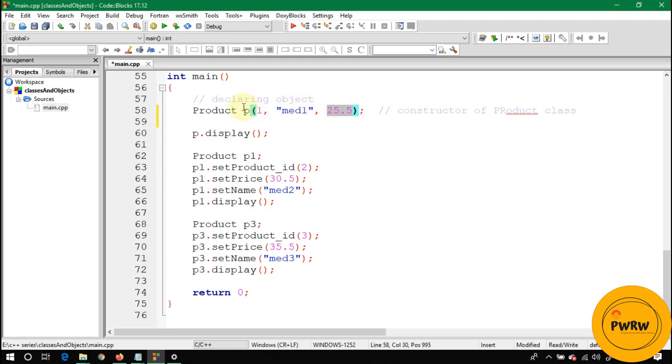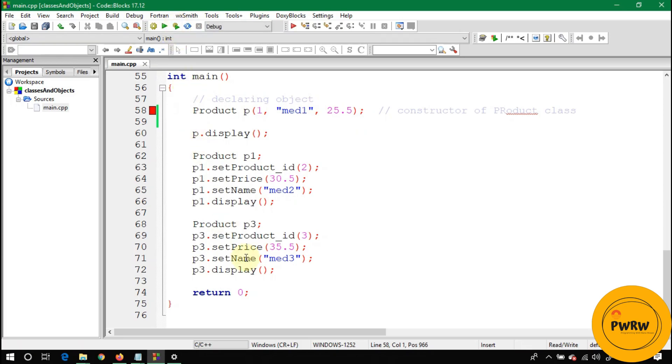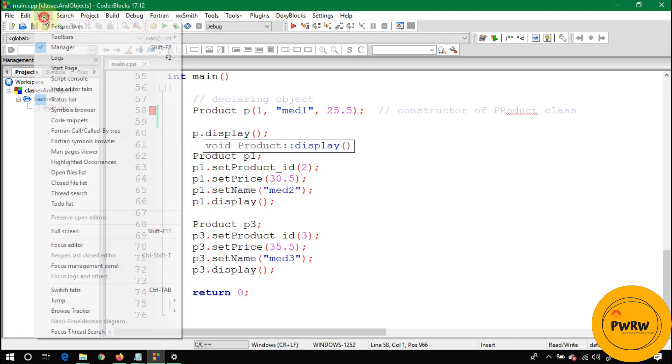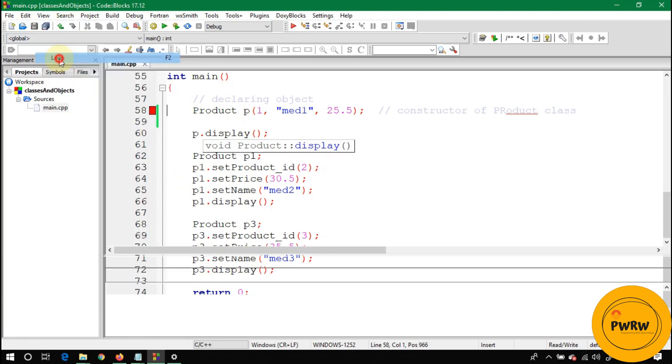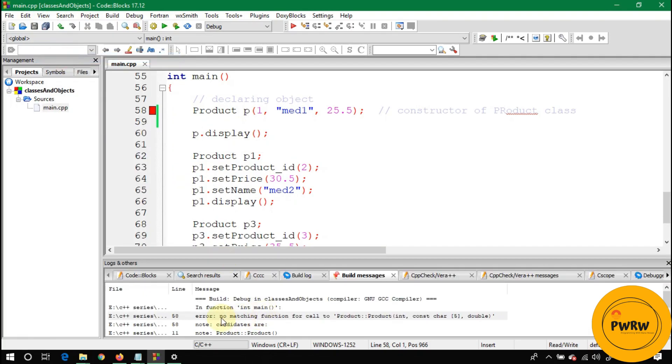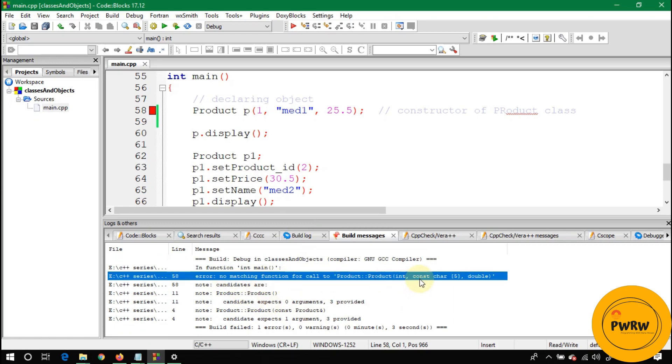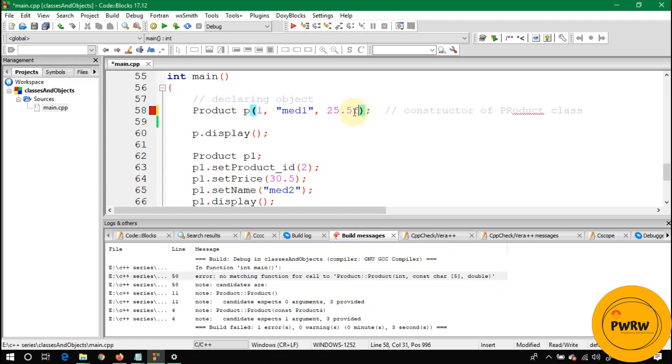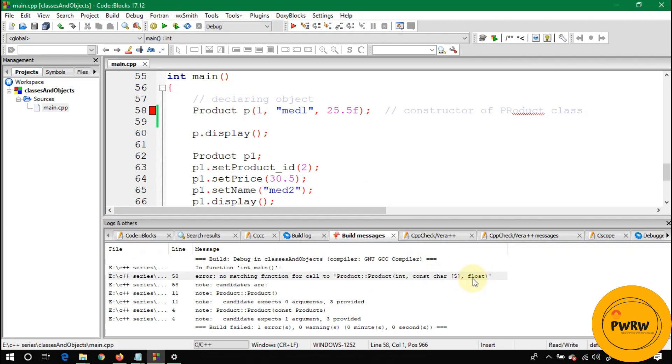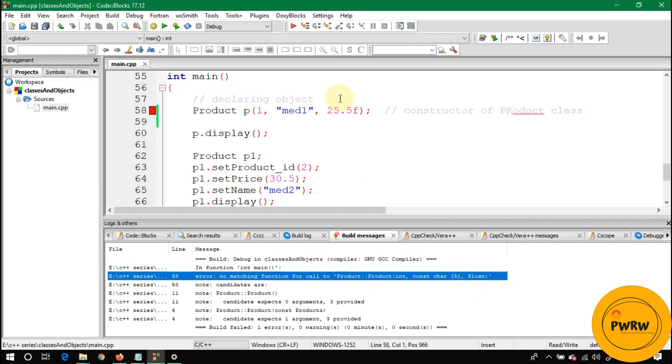If I run this program, you can see here the compiler is giving an error. What is the error? No matching function for call to Product, and you can see here int, character array, and the last is double. If you write 25.5F, it will give you an error of float because 25.5F is a floating point number.